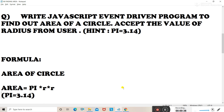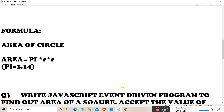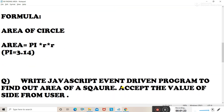The hint given for this question is that pi is equal to 3.14. The formula to calculate the area of a circle is: area = pi × r², that is pi r square. The value of pi is given as 3.14 in the question.